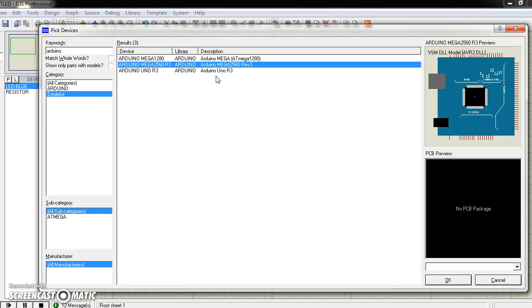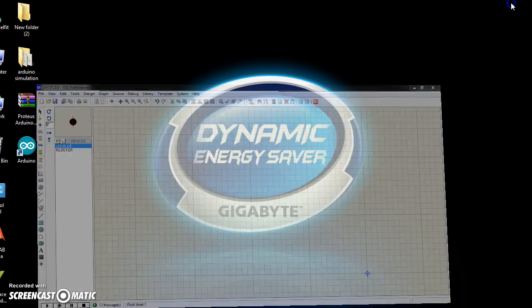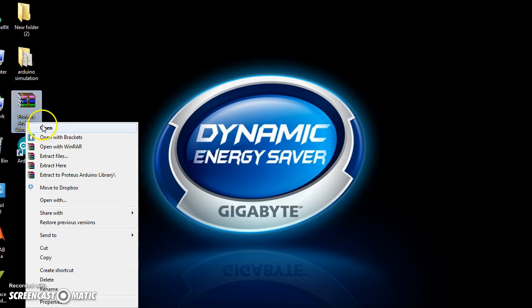There is a link below here where you can find Arduino library. Now I am going to show how you want to add your Arduino library. Here is the Arduino Proteus library.